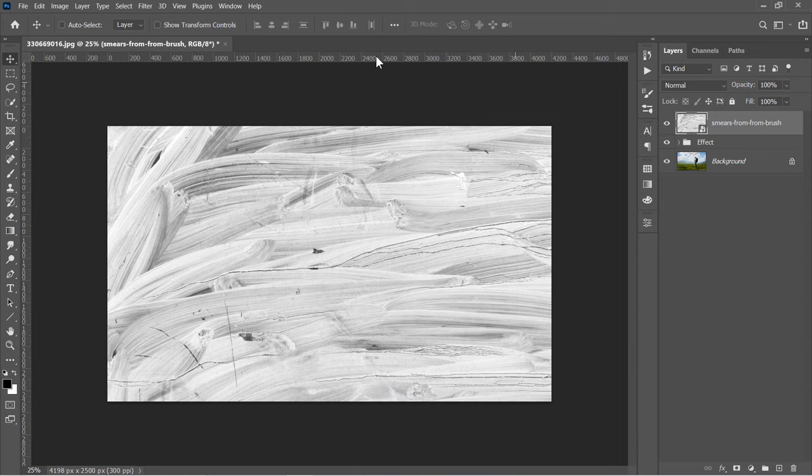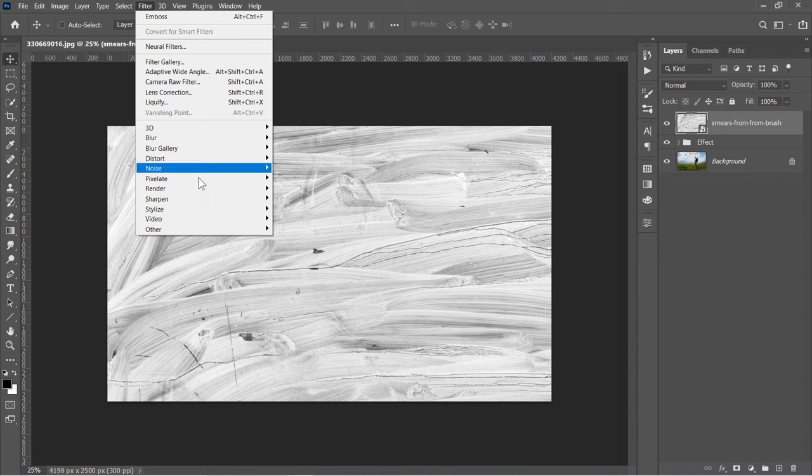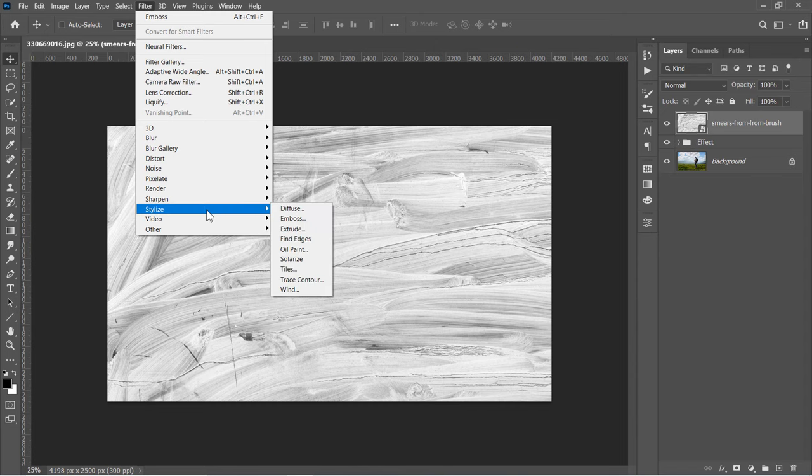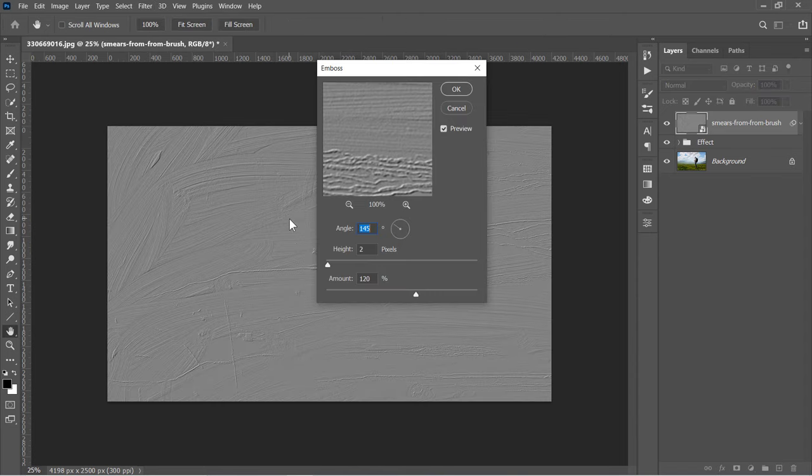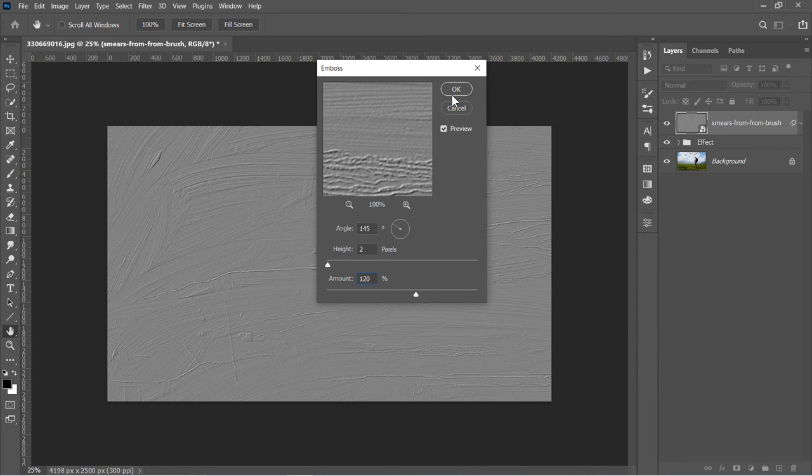Now with your layer selected, go to Filter, Stylize, Emboss. Set Angle to 145, Height to 2, Amount to 120%, then click OK.